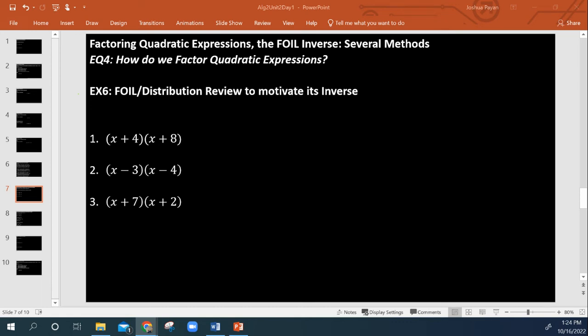In this video, we're going to discuss factoring, utilizing GCFs, and also just factoring of quadratics.